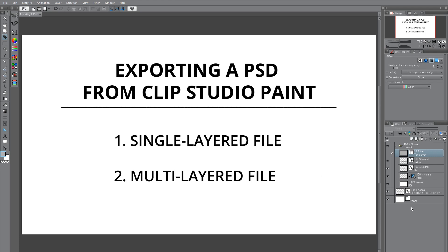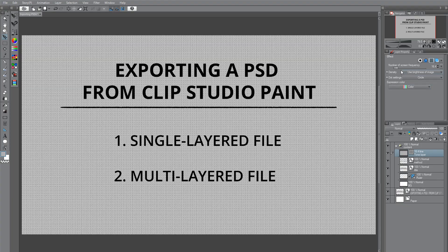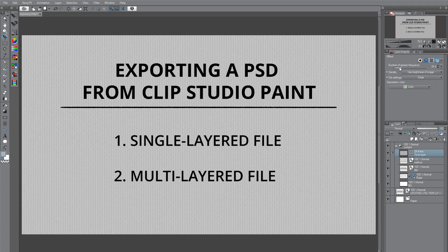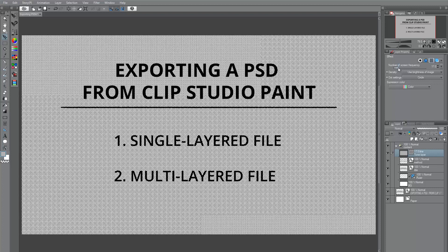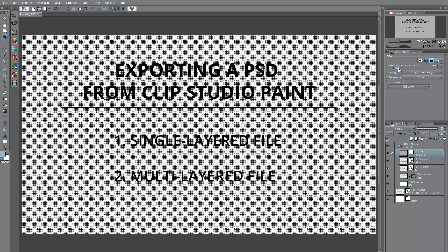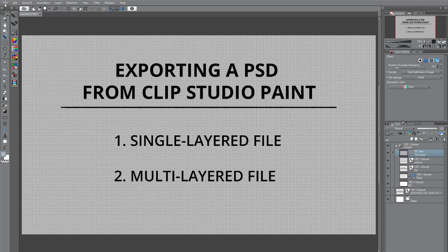As you can see, here we have a file with multiple layers and one of the layers has a tone effect applied to it. This effect can right now be edited in Clip Studio Paint, but it won't be the case when we open the exported PSD in Photoshop. We will export this file using both methods and see what happens.